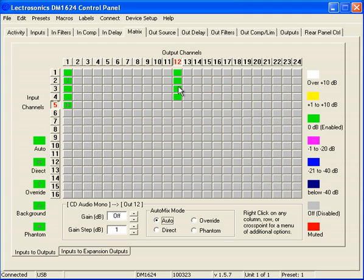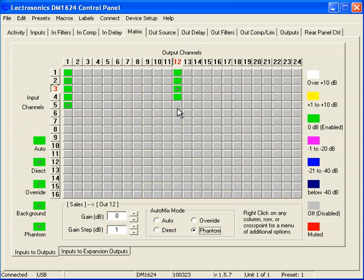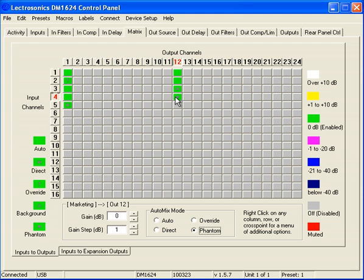Now what I want to do is select Sales and set them to Phantom Mode. And I want to select Marketing and set them to Phantom Mode. So what that means is I will not hear their audio out of Output 12. The recorder will not record them. They have influence as far as the gain sharing algorithm is concerned. However, we will not record them.